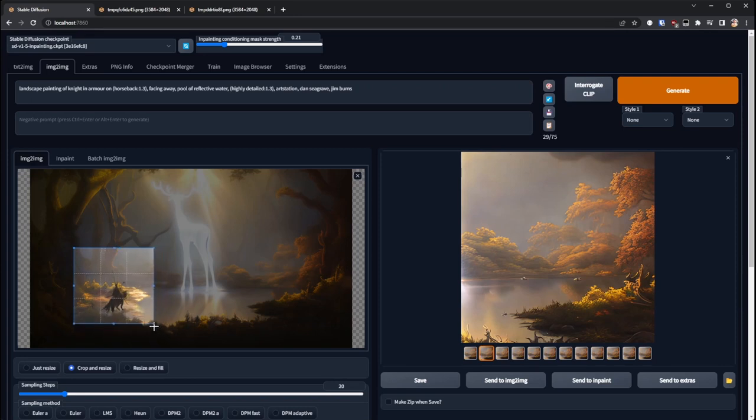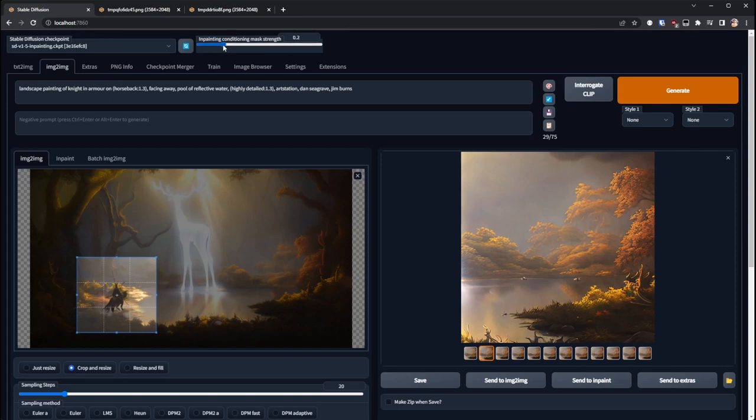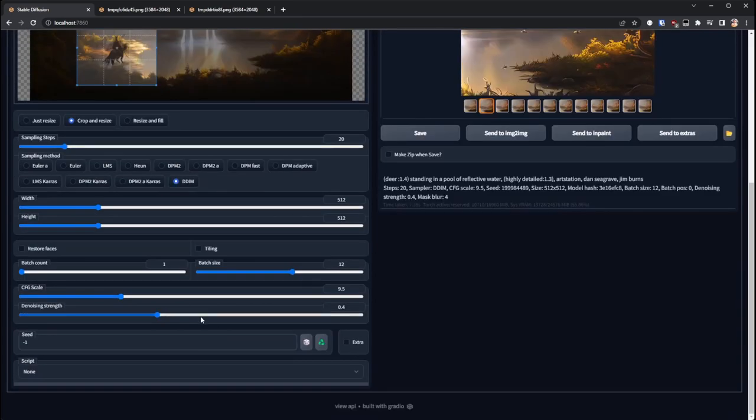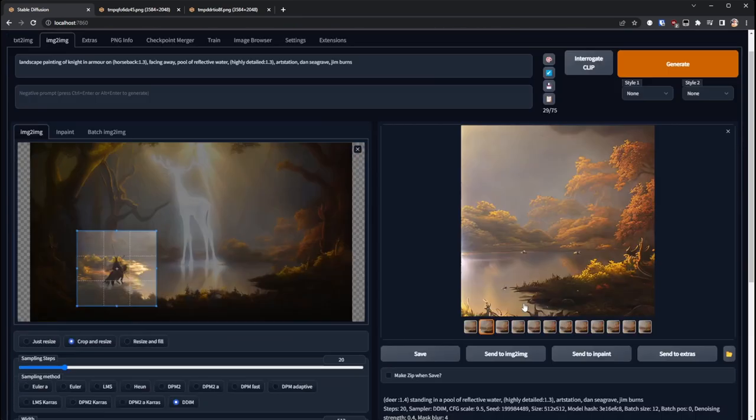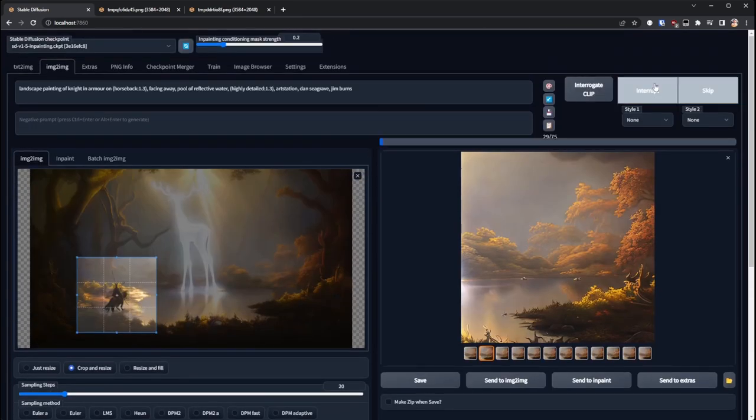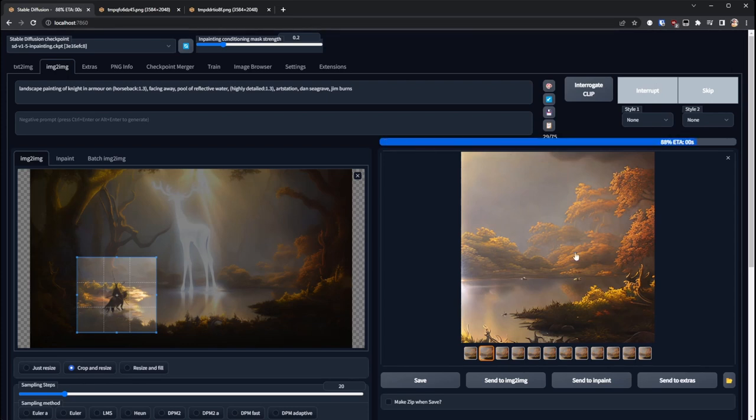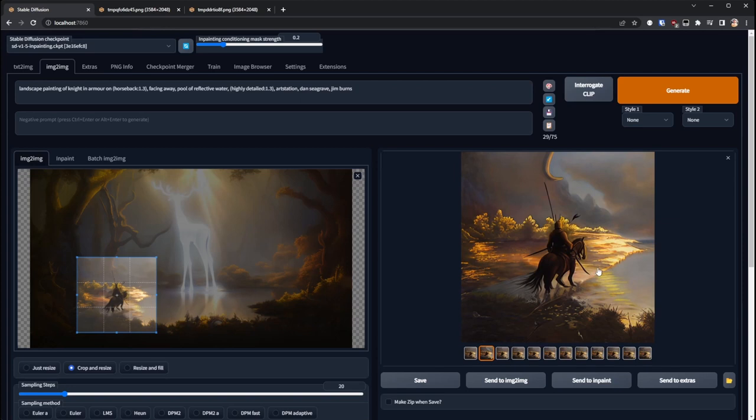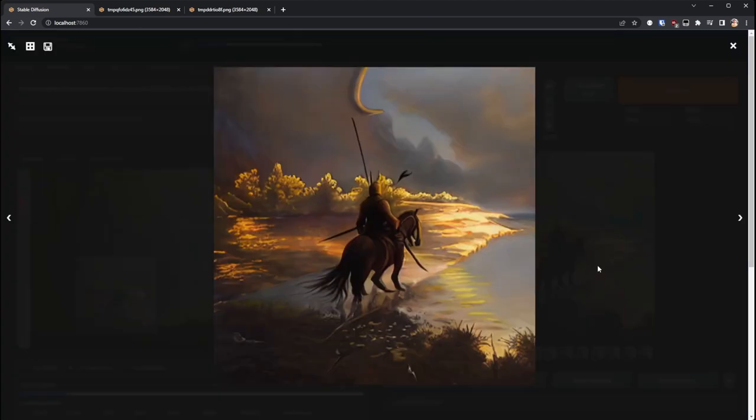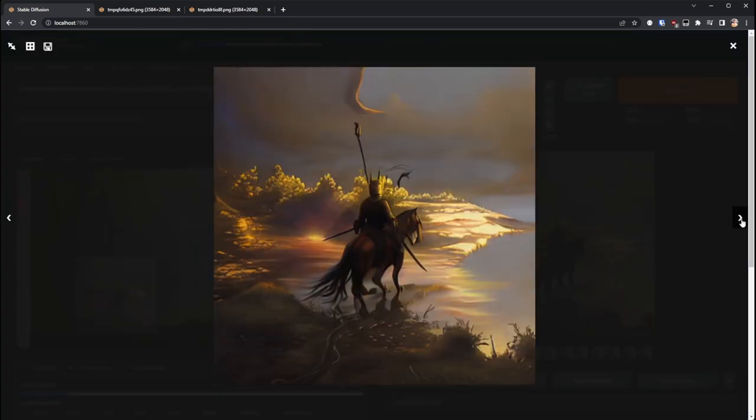So here I was starting to get really stretched for time but I wanted to show out a technique that I've been using quite a lot lately. So I dropped back in the image that I had and just cropped it down into the knight but then I reduced at the top the in-paint conditioning mask strength. So there's a quick setting that you can add which exposes this and it's only available for the in-painting model.